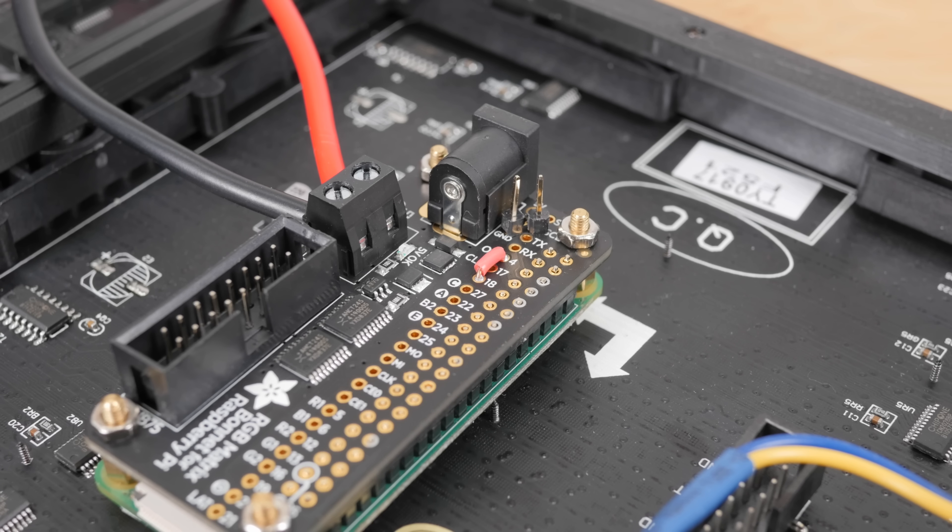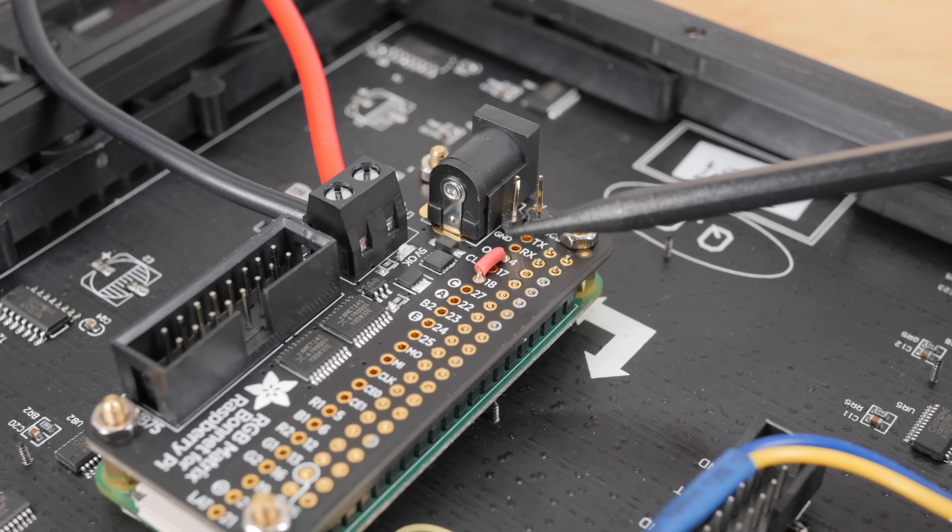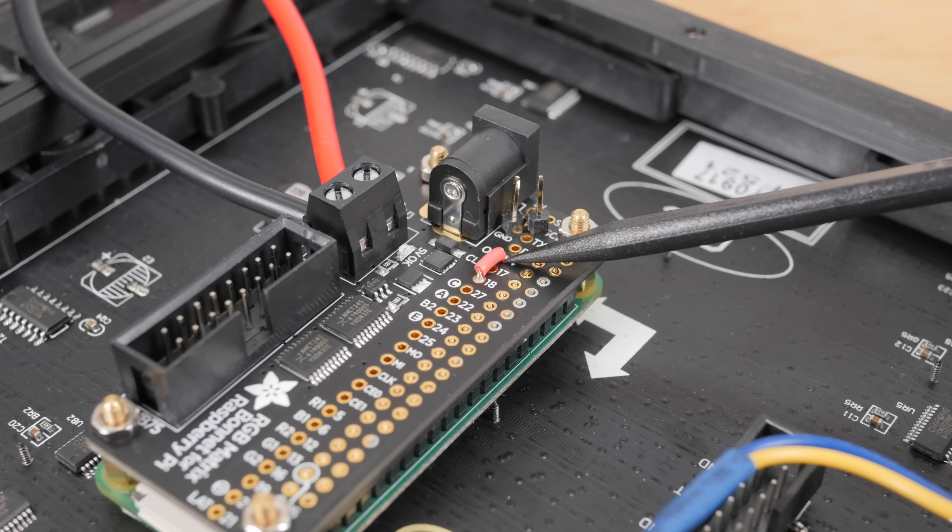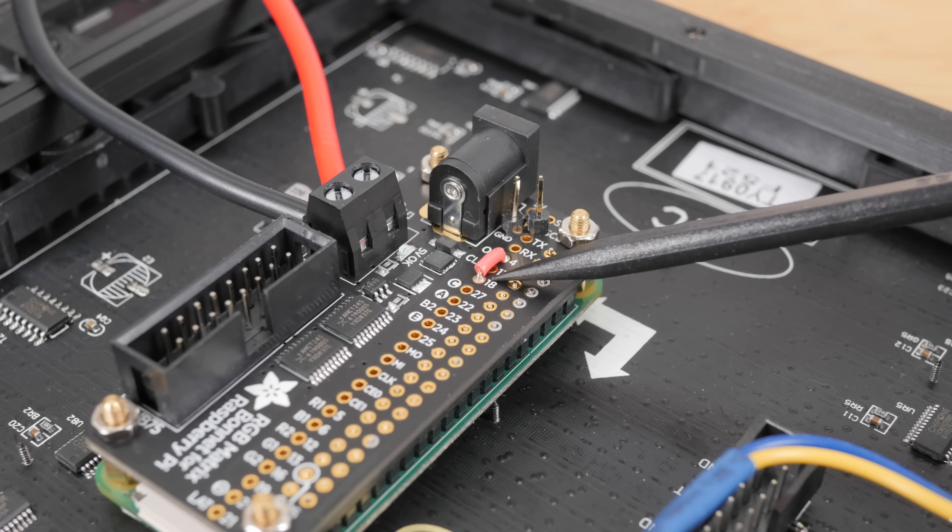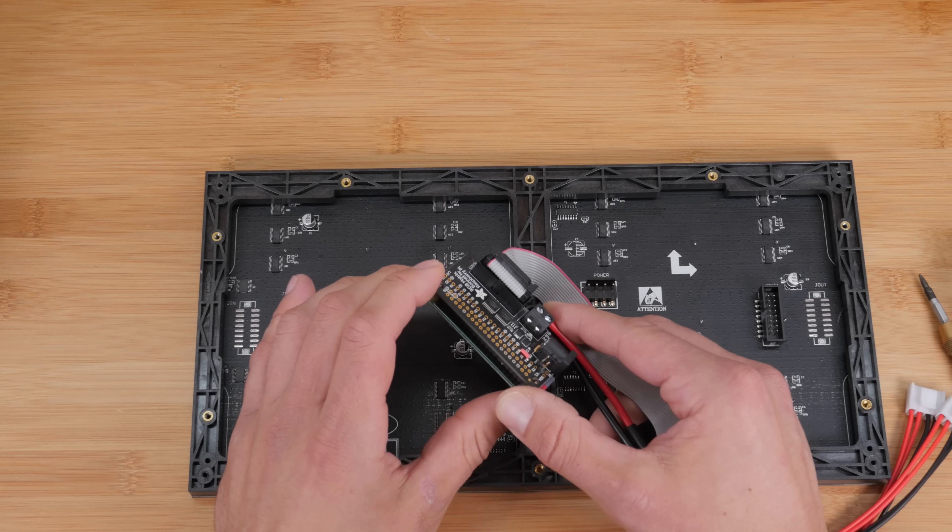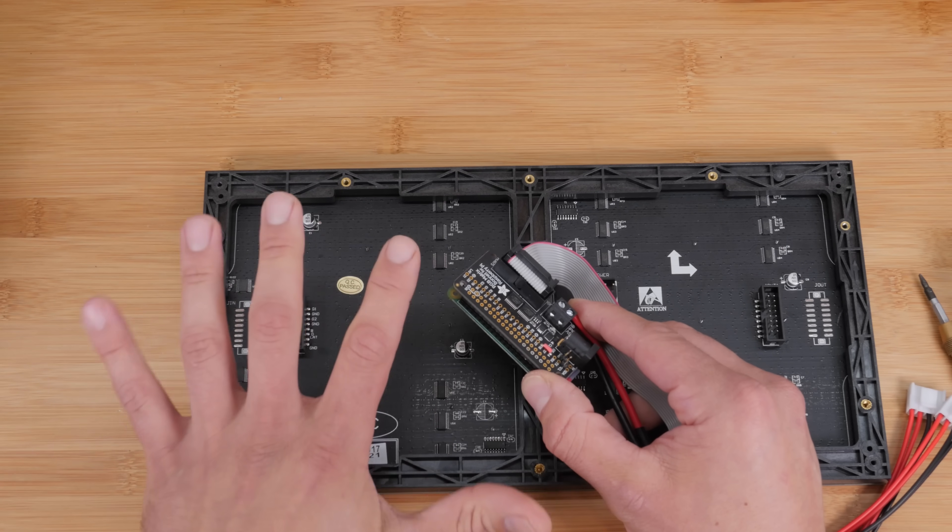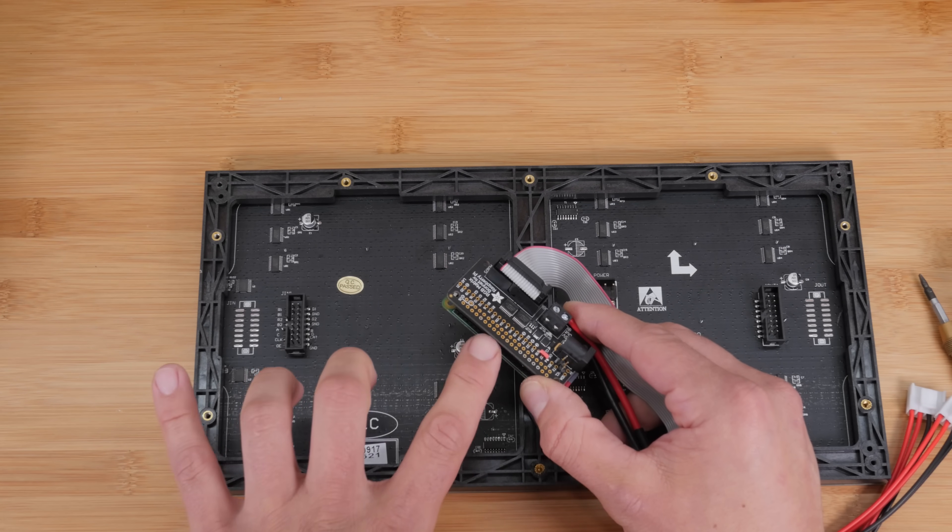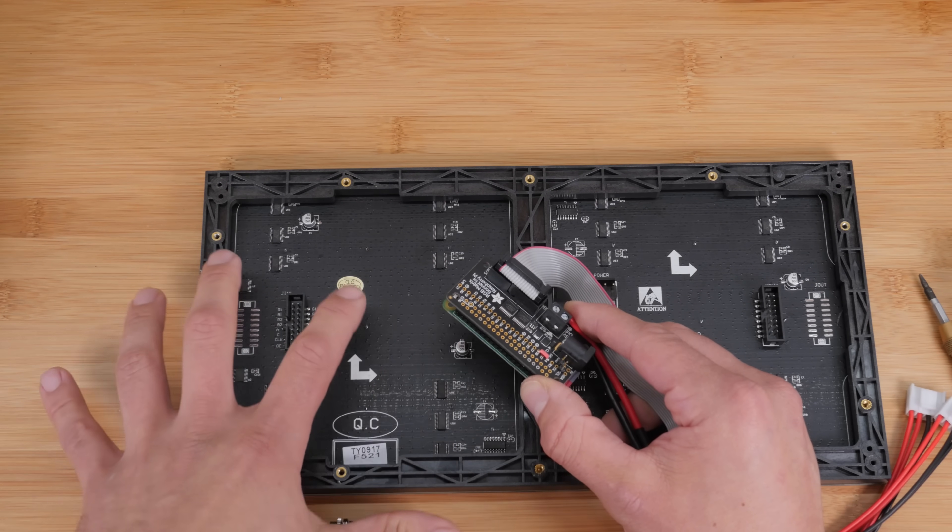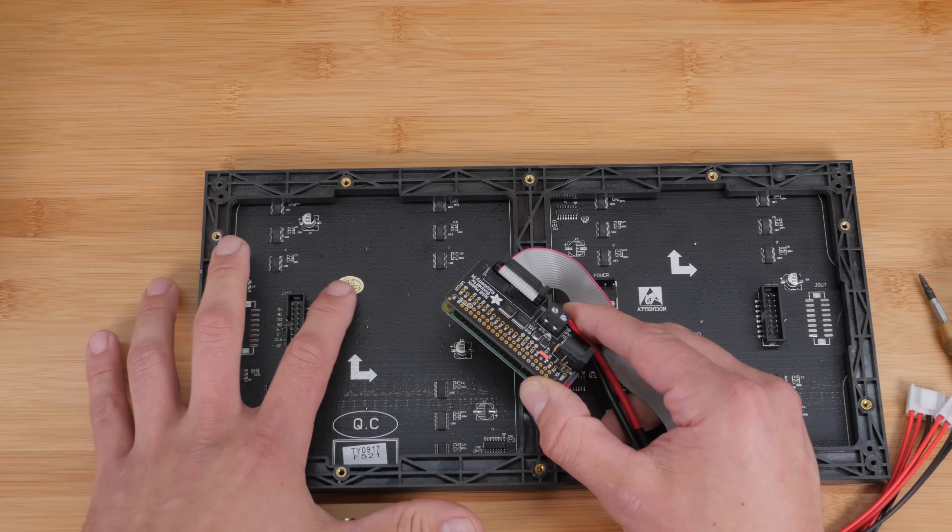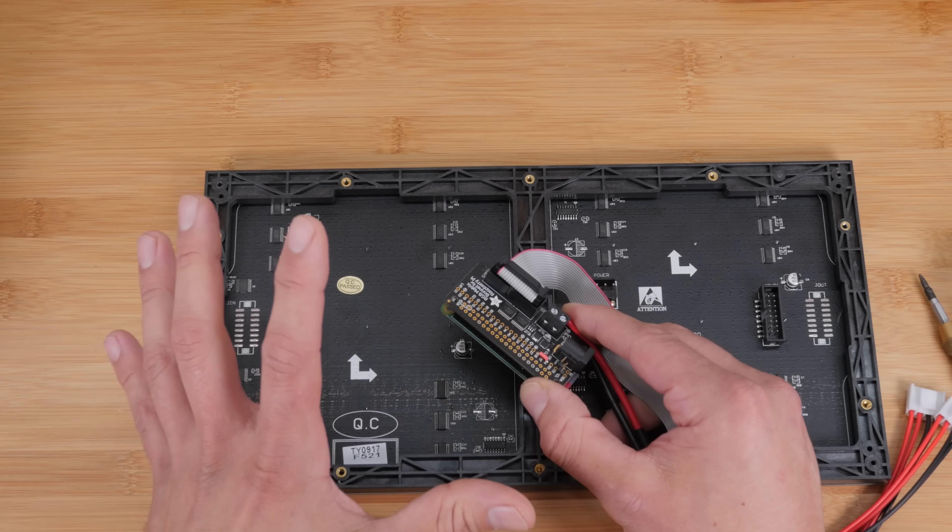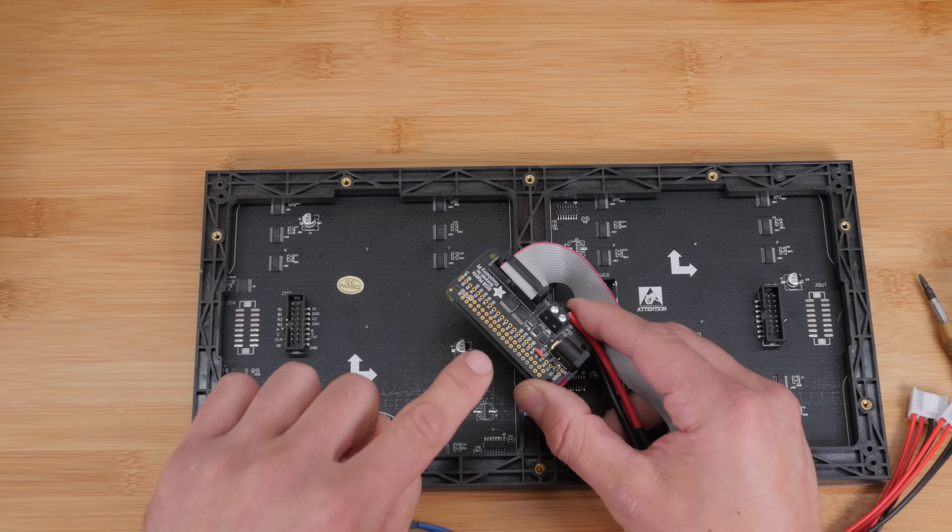So you might have noticed on my bonnet that I have a little red wire soldered right here. So this is actually a mod that you can do to reduce flicker. So by default, the way that the Raspberry Pi and the bonnet draw the display, like a little bit of flickering can occur.